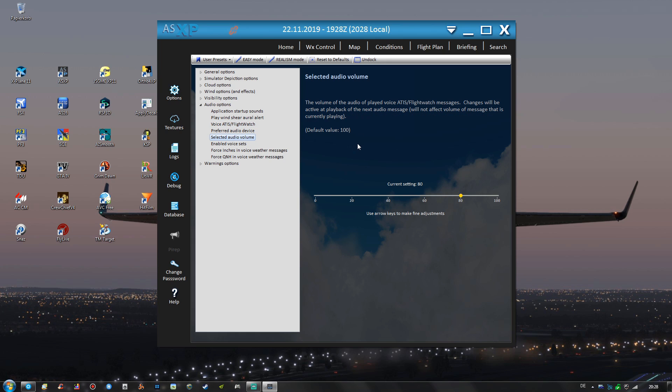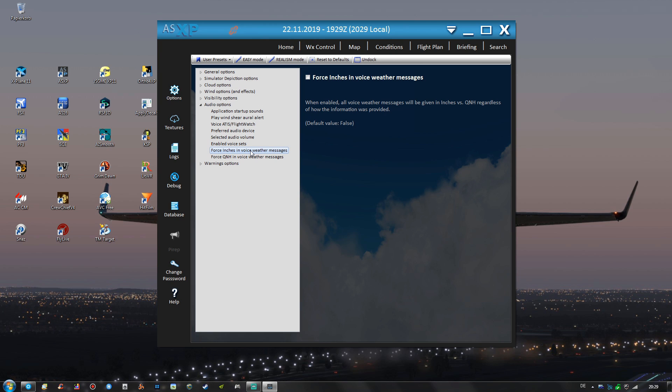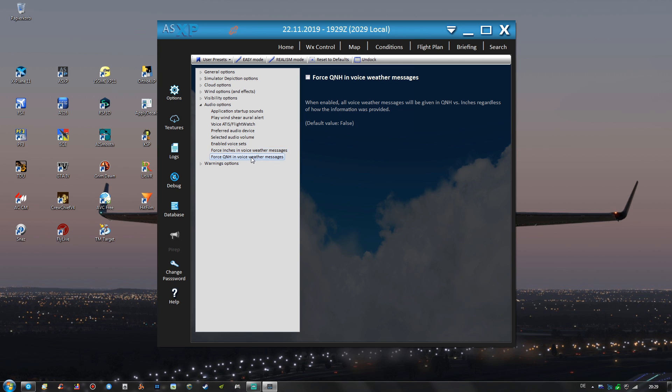My audio volume for that is set to 80. I only have two voice sets enabled, namely Canada and USA mid as all the other ones do not sound too great in my opinion. And these two options right here force inches or Q&H in voice weather messages, these are also disabled.